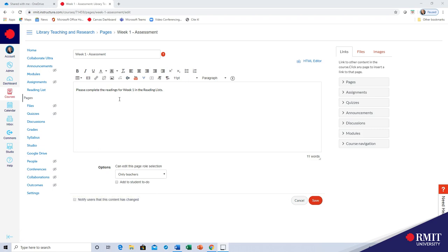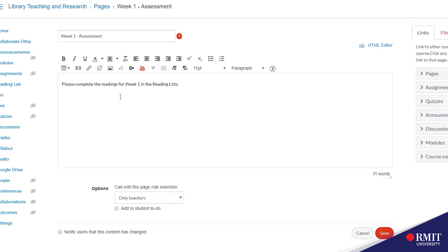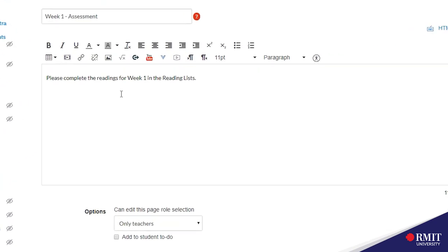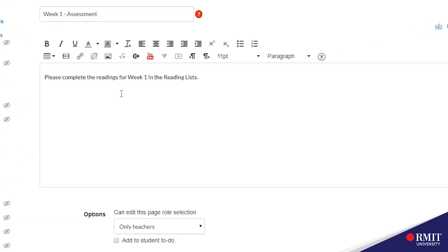Then in the canvas page in edit mode make up some text, highlight the text that you wish to hyperlink to and add the permalink.